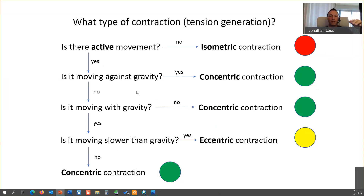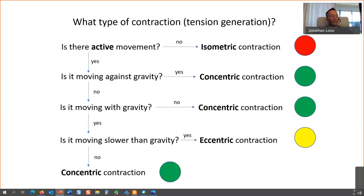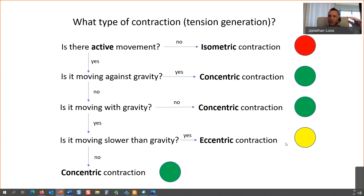If the force is overcoming gravity — greater than gravity — it's accelerating: that's a concentric contraction. Then ask: is it moving with gravity? Moving with gravity and accelerating happens very rarely — only with explosive movements like a medicine ball slam. Usually if you're going with gravity, you're going slower than gravity because you're controlling the movement. That's the yellow light: an eccentric contraction.